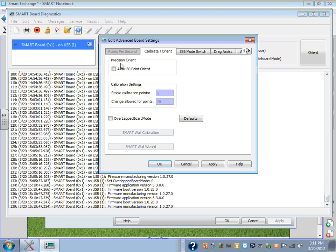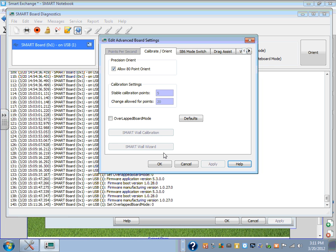From there, you will see Precision Orient, Allow 80-point Orient. Select it. Say Apply and OK.